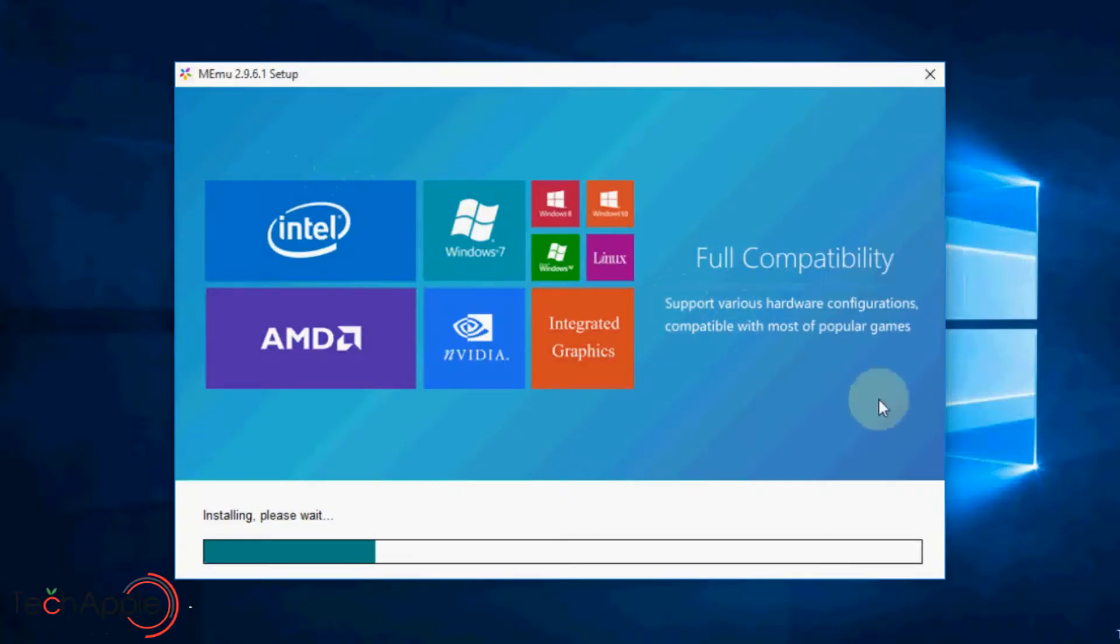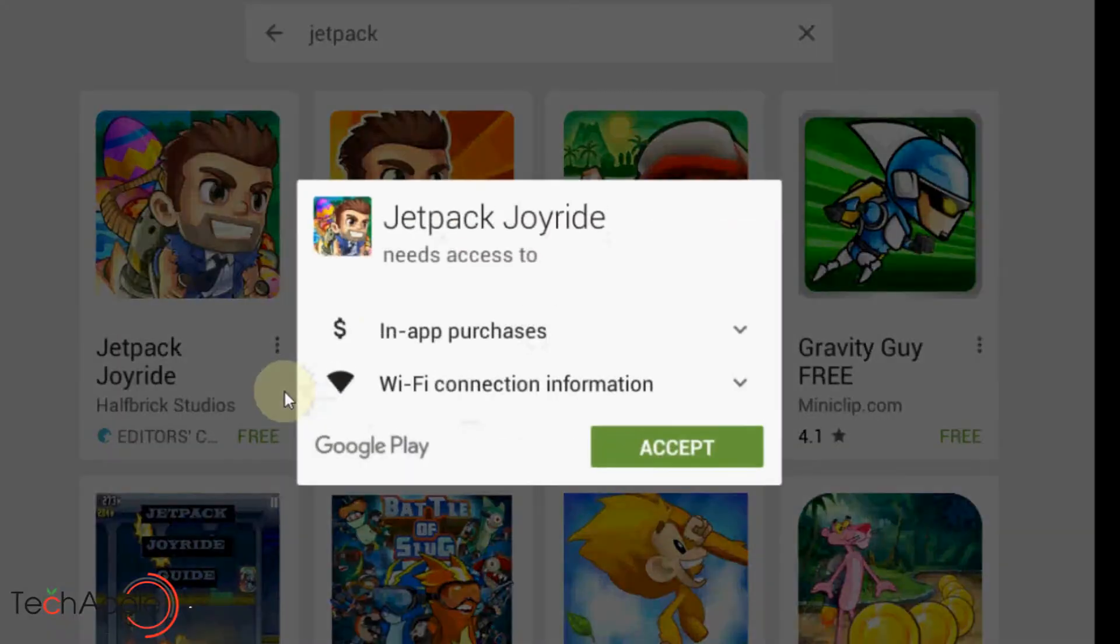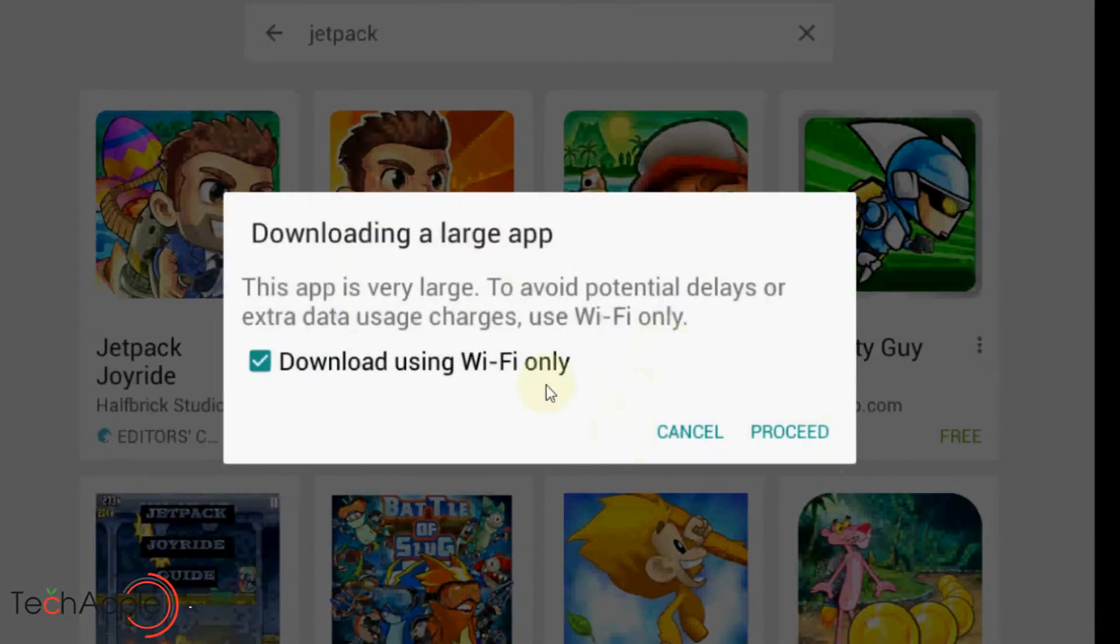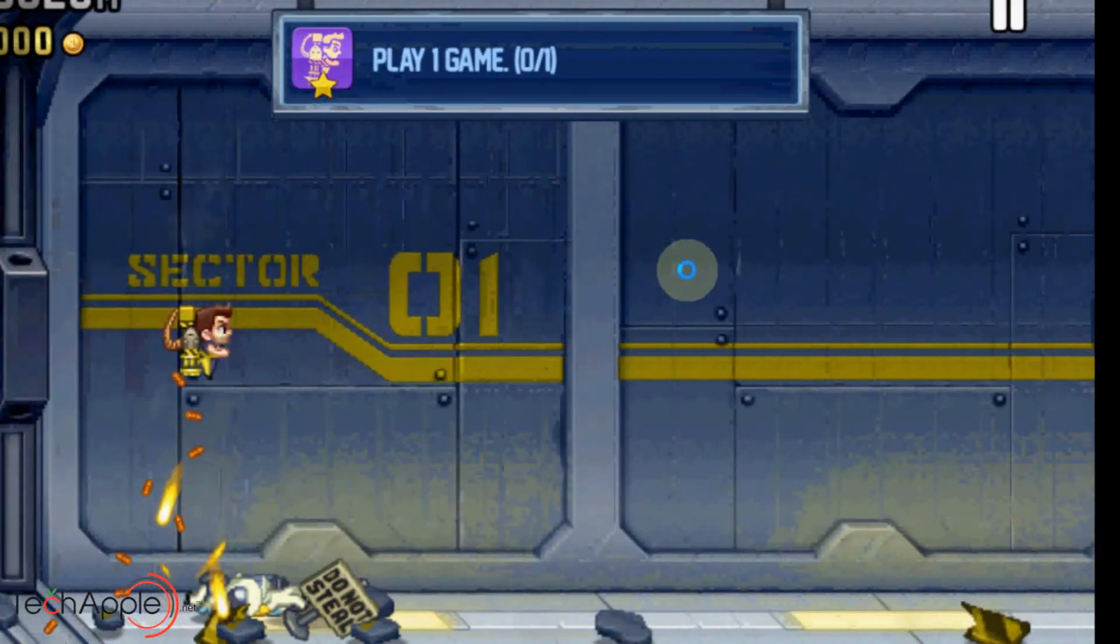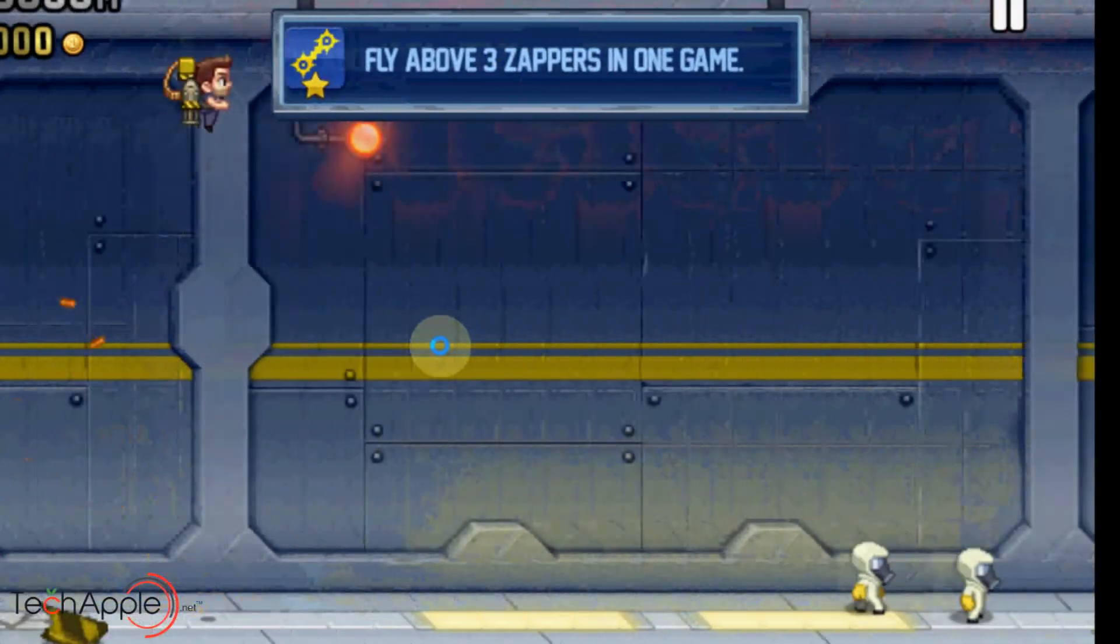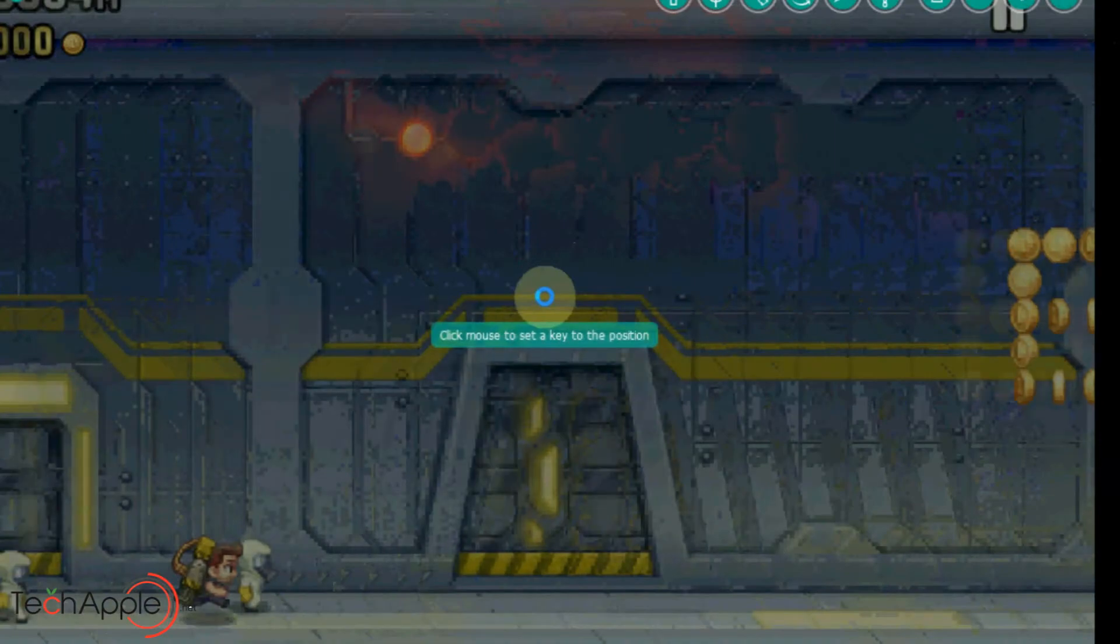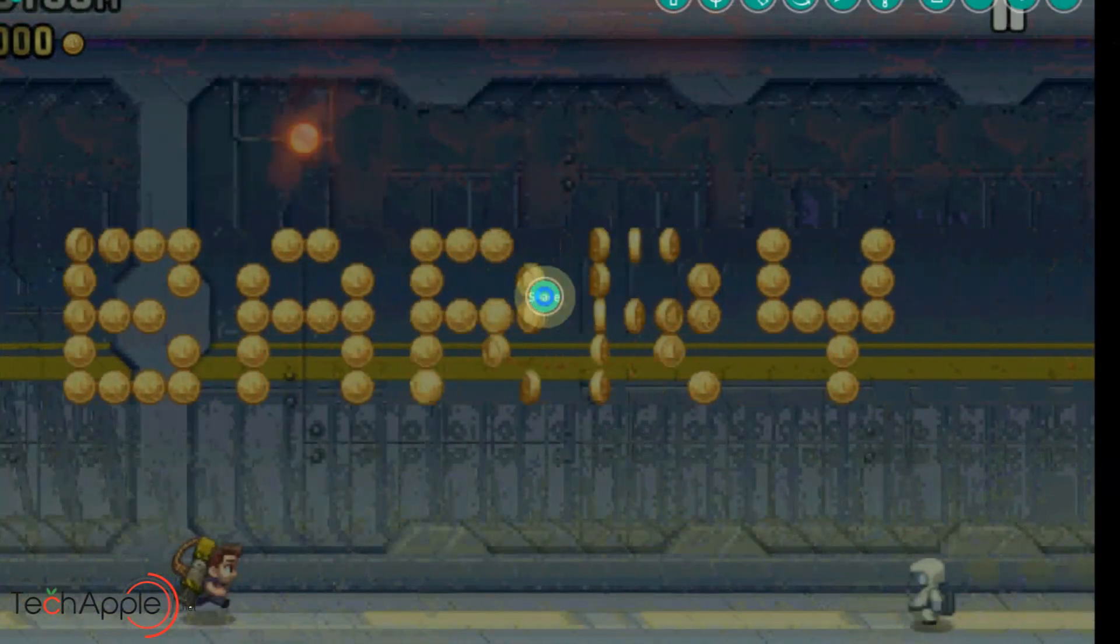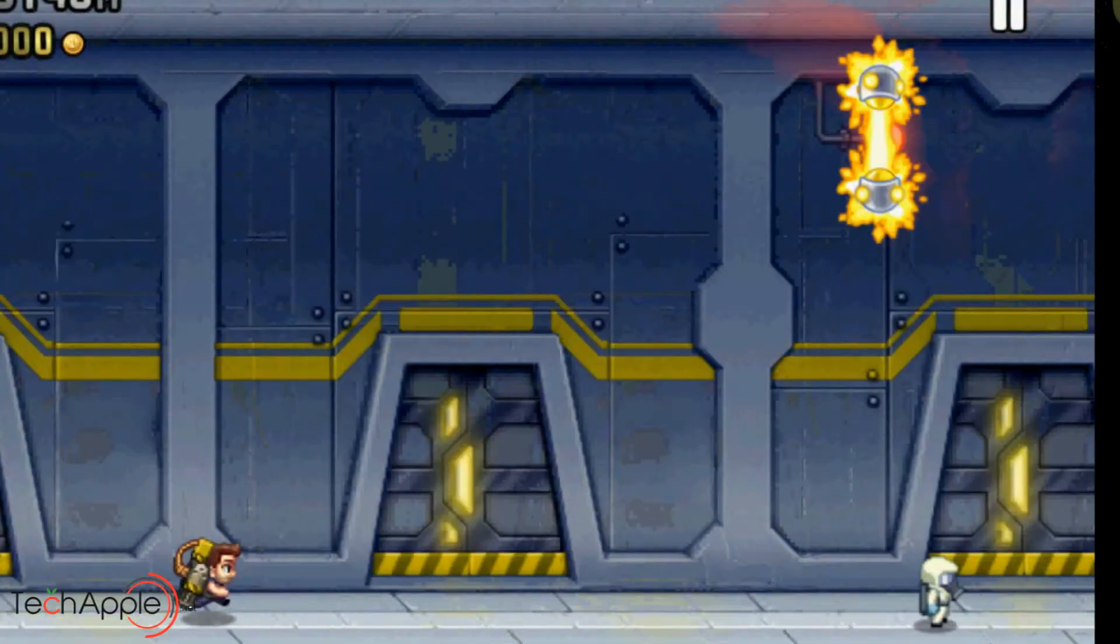Memo Player is a standalone installer and it takes about 3 minutes to install the Android emulator. Memo Player has several features which makes the Android emulator stable and extremely useful. If you want to play games and use high-end apps, then Memo Player should be your choice. The only con is you need decent configuration of Windows PC to run high-end applications and games because that's how Memo Player works.